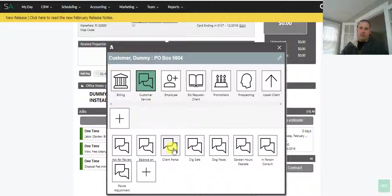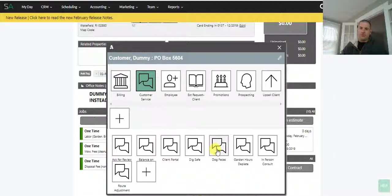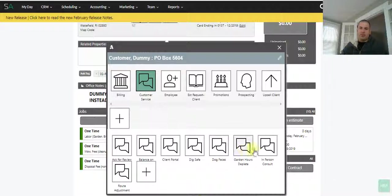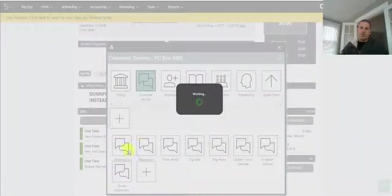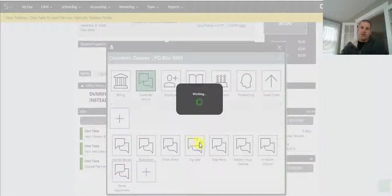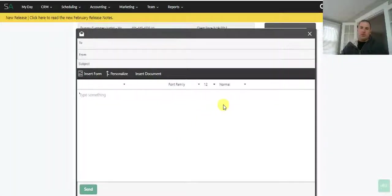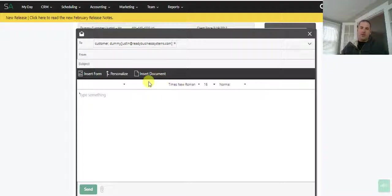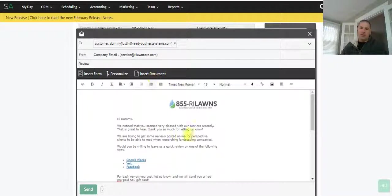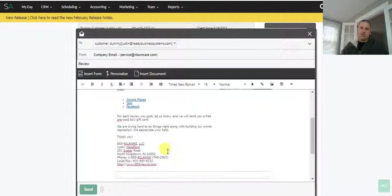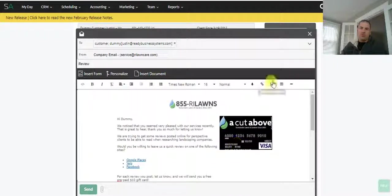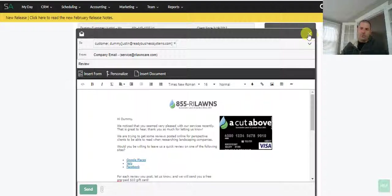Digsafe email, dog feces email—we get those sometimes—garden hours depleted, in-person consultation, broad adjustments. These are all emails. If you click on one, you'll see it brings up the email window, which is the same thing as if you were to click send email, insert document, but it just makes things a lot quicker basically.